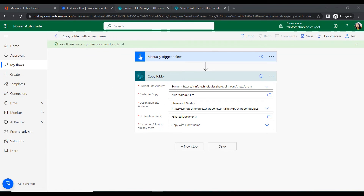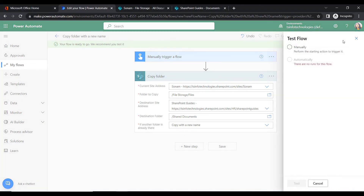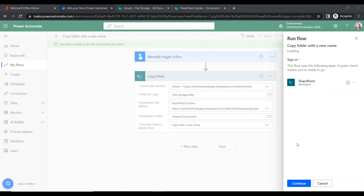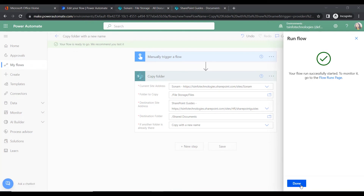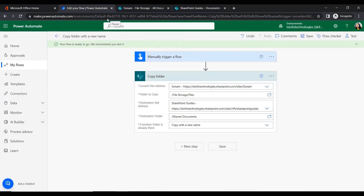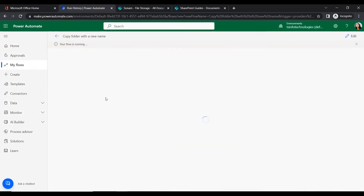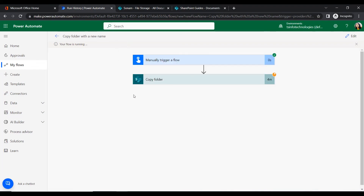There are no errors in the flow and it recommends we test it. Click on Test, select Manually, and test it. All permissions are ready — click Continue, then Run Flow, then Done. It will take a few seconds and will copy the folder with a new name. The flow ran successfully.